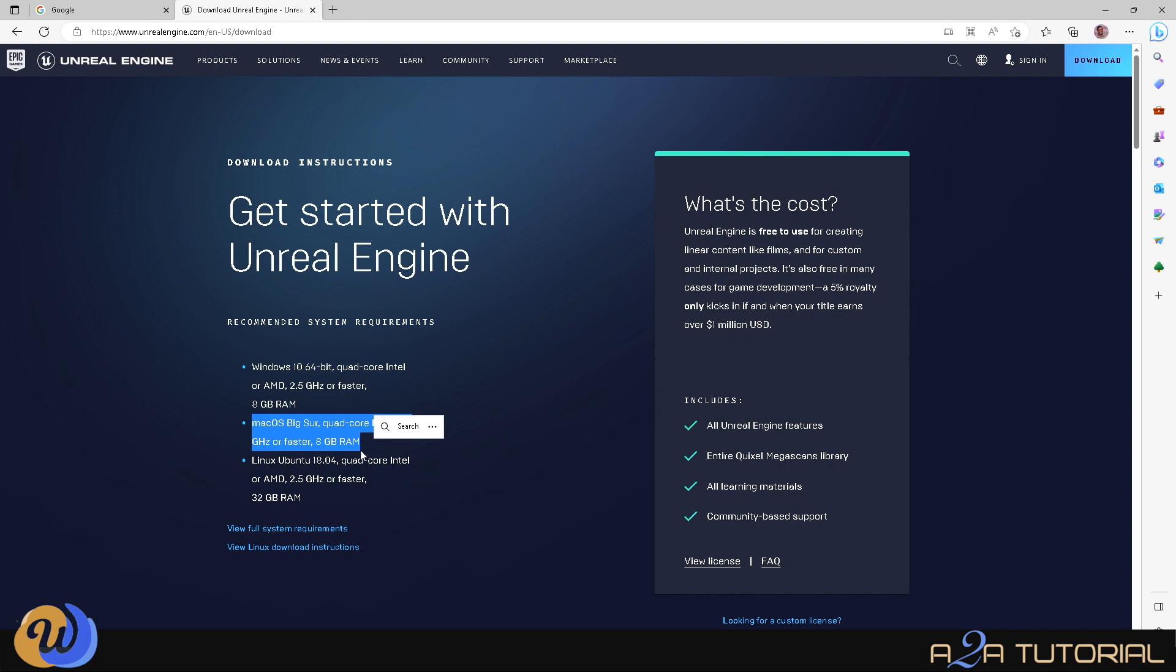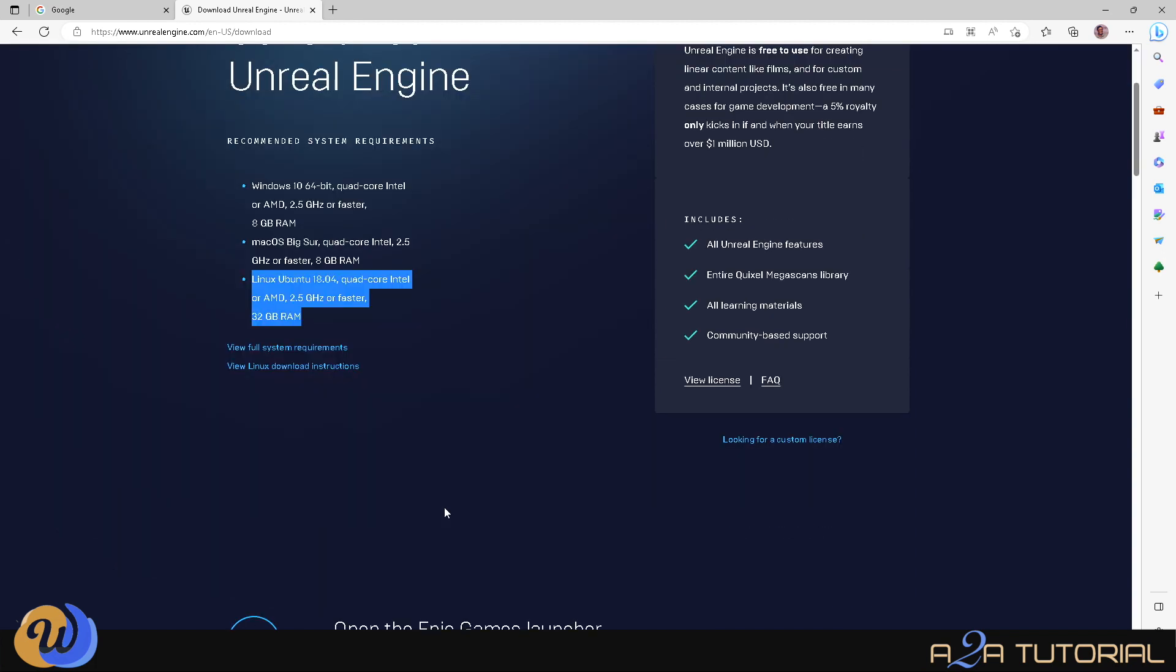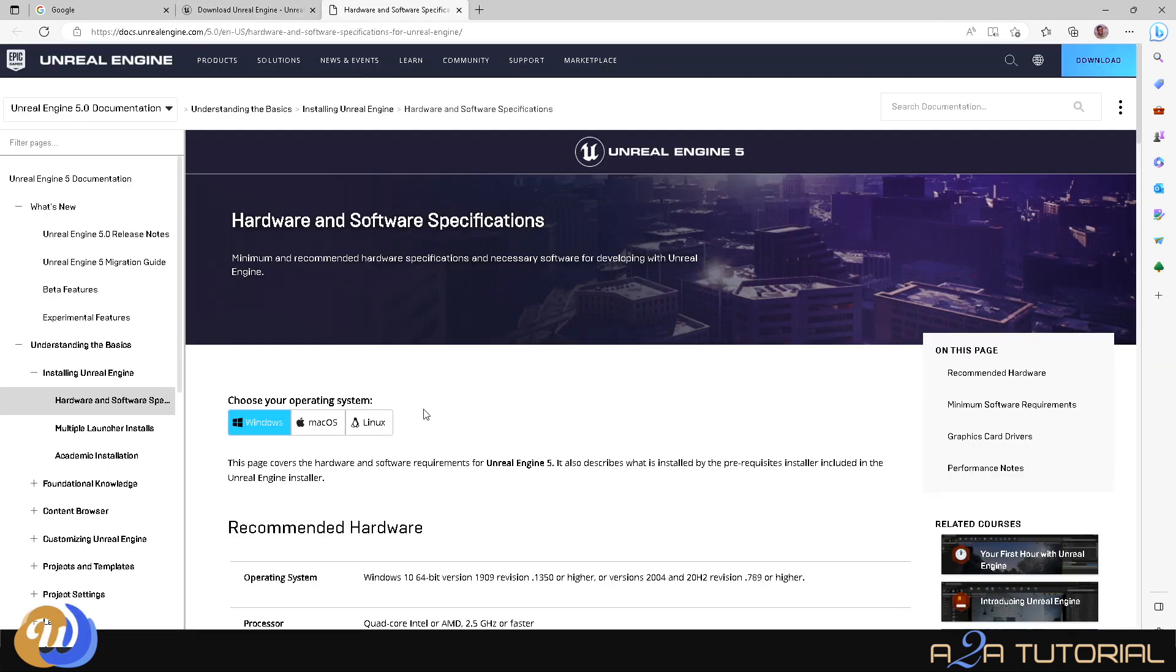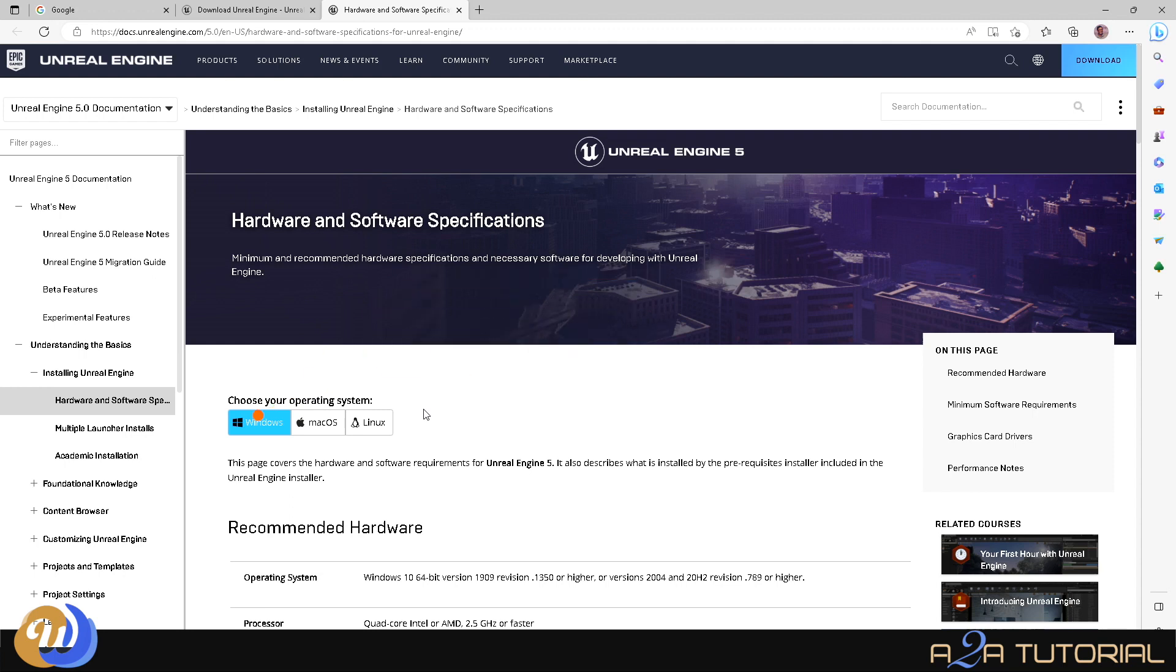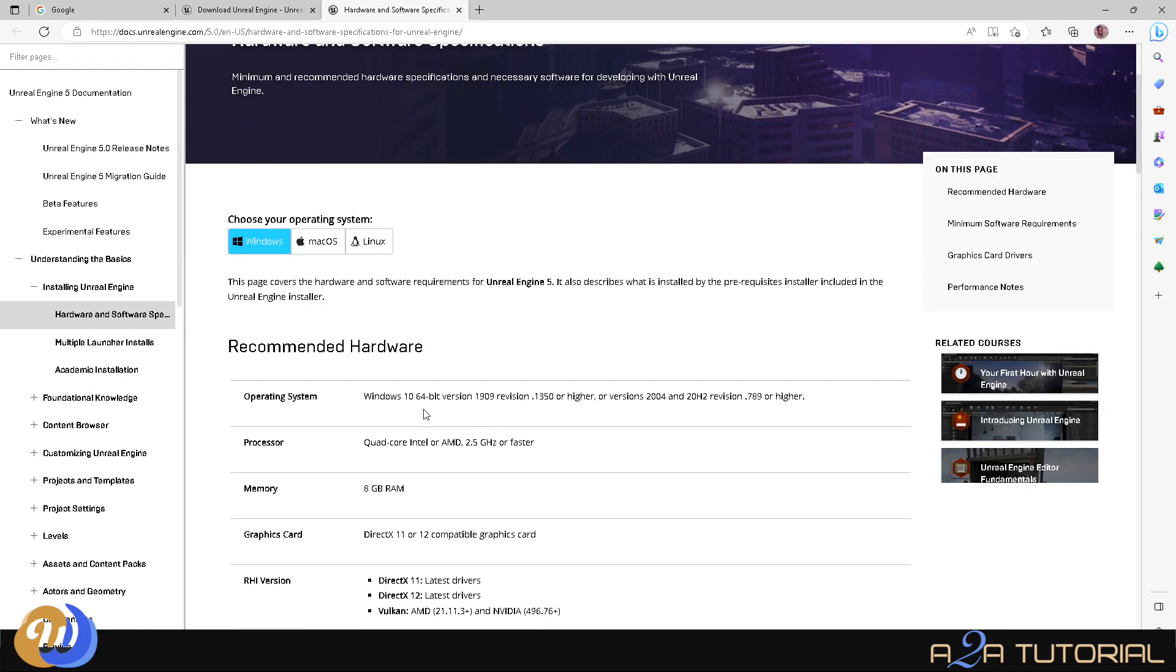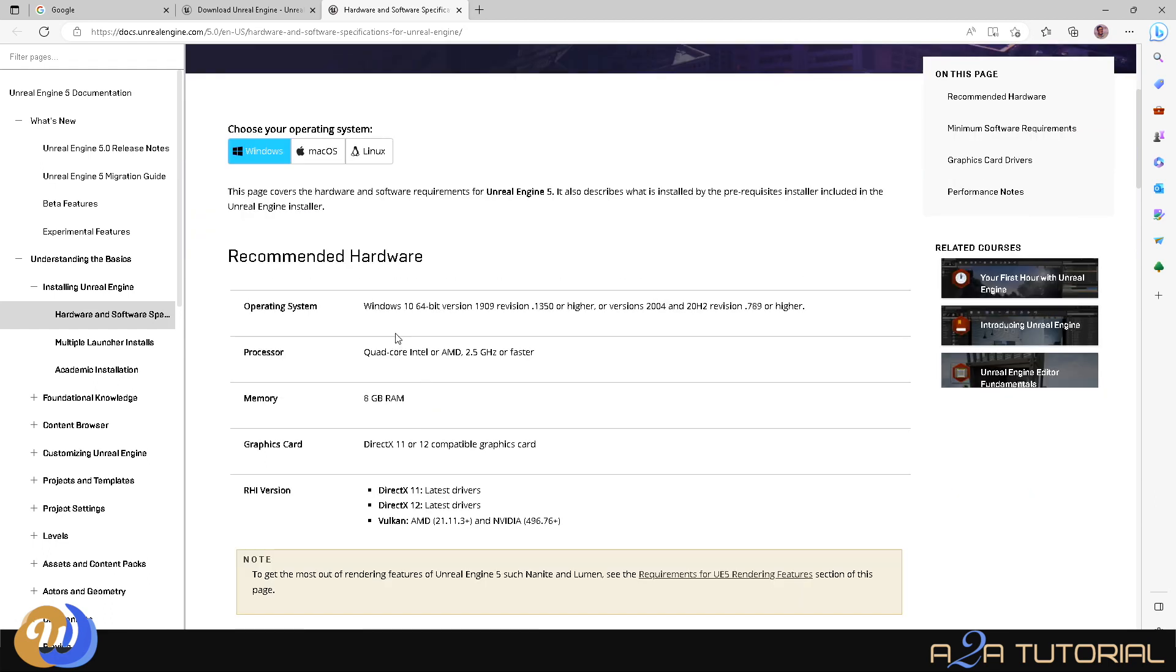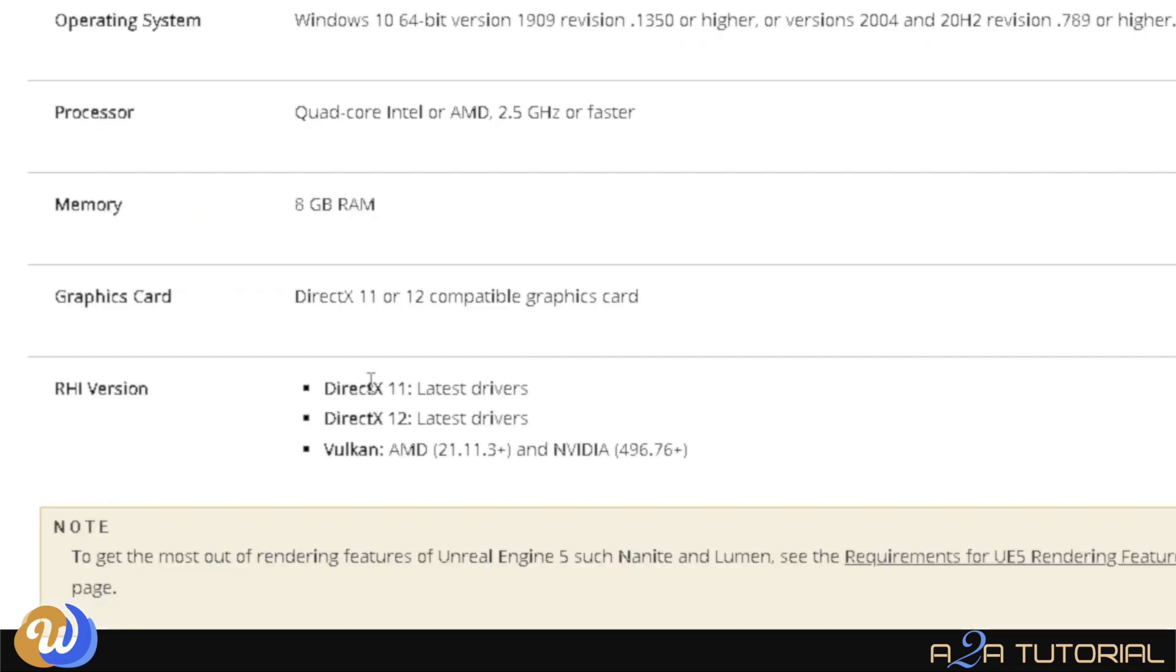So they've got the relevant operating system you need. And you'll notice that there's a tab for Windows, Mac, and Linux, so you can actually download Unreal on any of those operating systems. But we're going to be focusing on Windows for the sake of our exercise. So we'll also have a look at the minimum RAM requirements. And then what about graphics card?